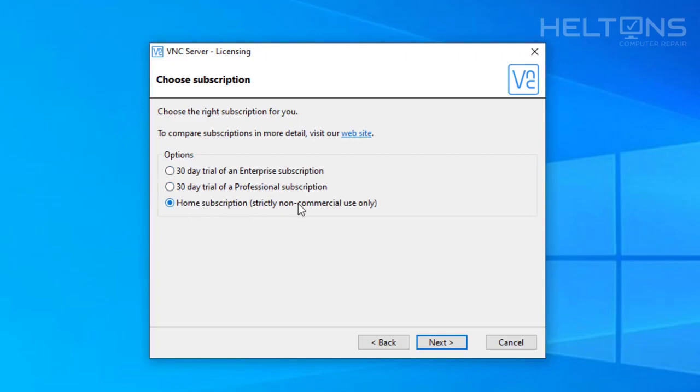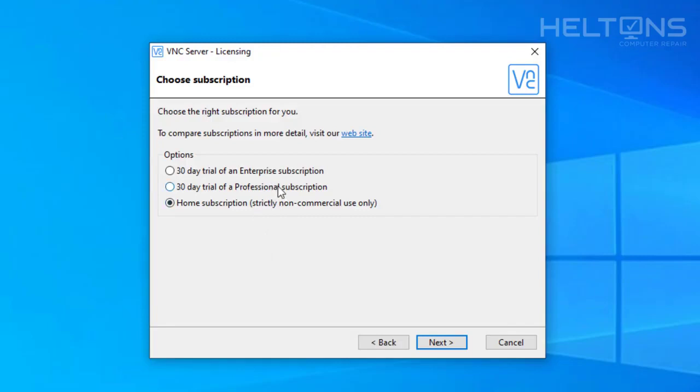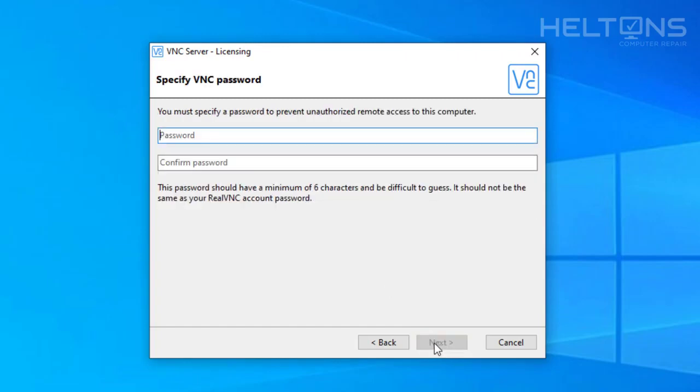But what you're going to do is home subscription for commercial use only. So this means it's for non-commercial, that means it's for personal use only. So be sure if you're using this to remote to your personal computer. If you do have a business, it's not that much. You can buy the professional or if you want to use it for enterprise, go for that option too. But this is for home use only. So I'm going to go ahead and press Next.